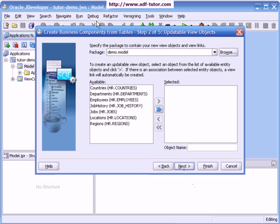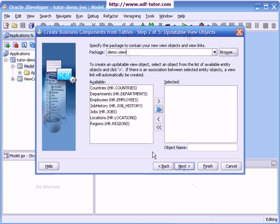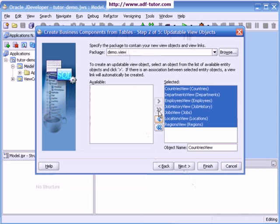Now step 2 is updatable view objects. Here I will create another package called view and make all of these objects available as updatable view objects into my project. I will select all of them and I will click on next.